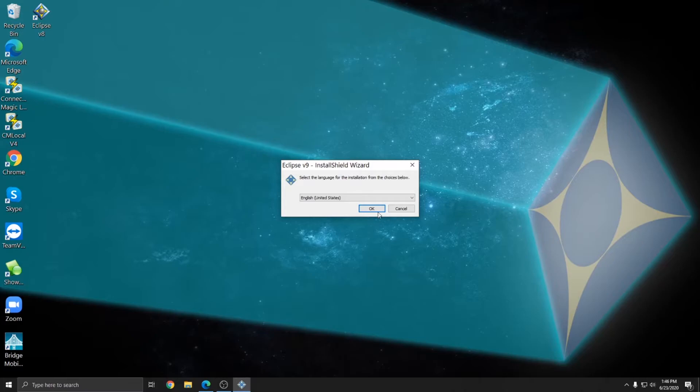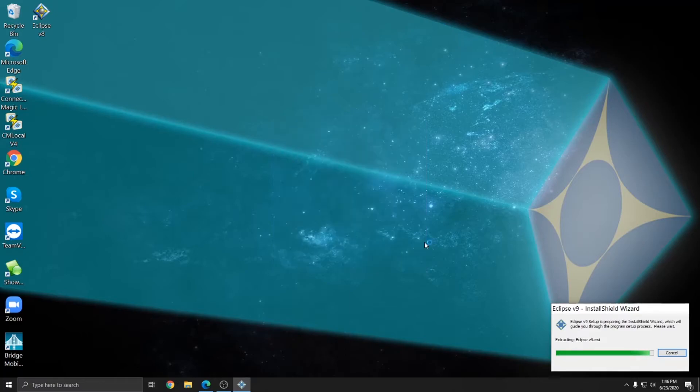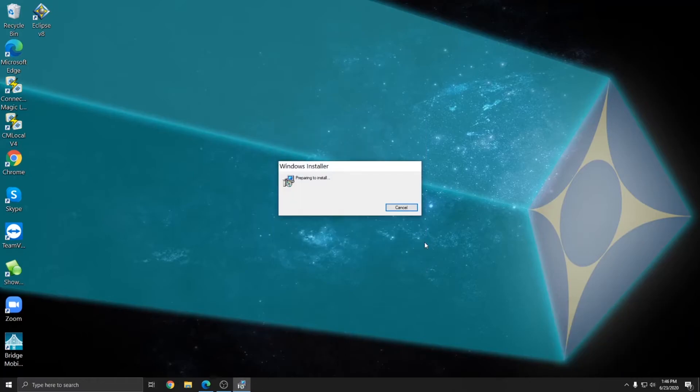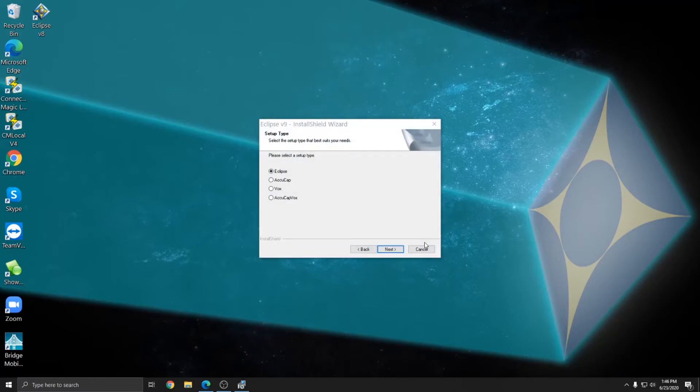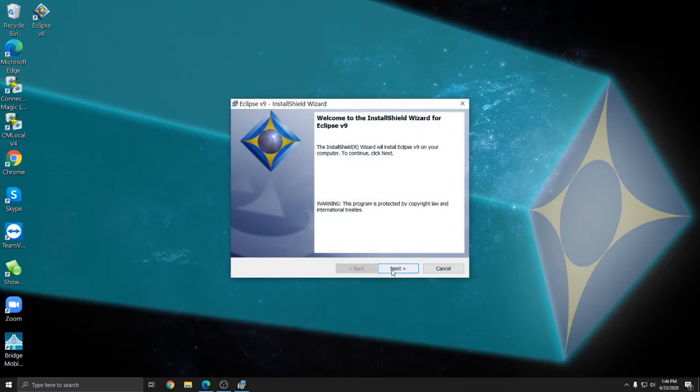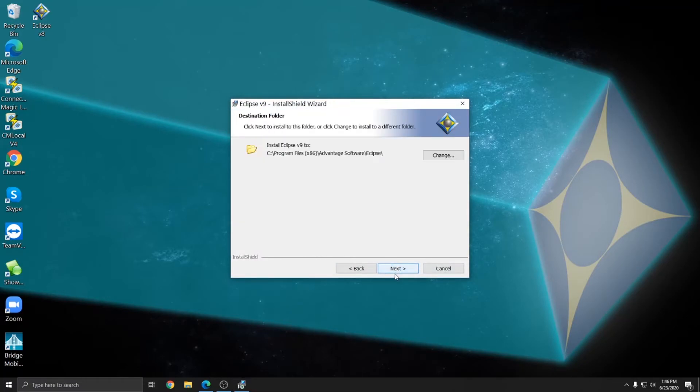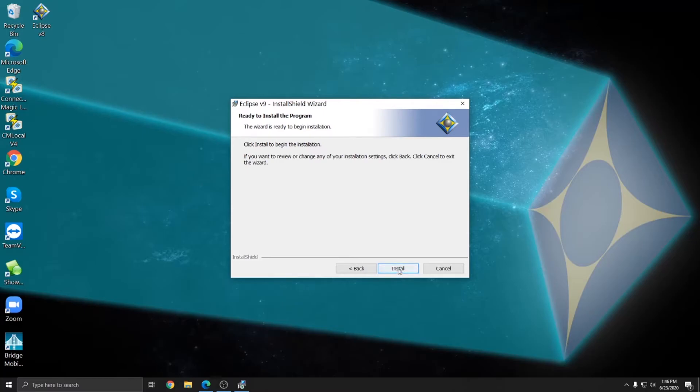And again, I'm going to choose my language. Okay, and I'll choose the flavor of Eclipse that I want to install and I'll just choose the regular Eclipse again. Next, I accept Next, Next, and Install.